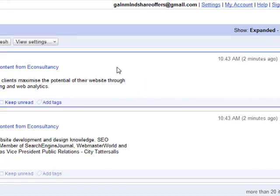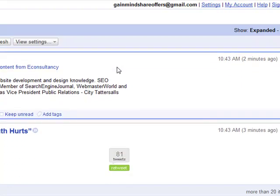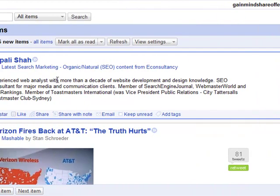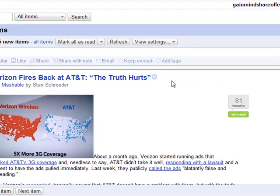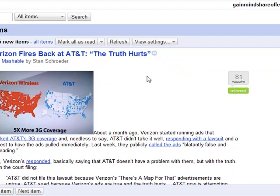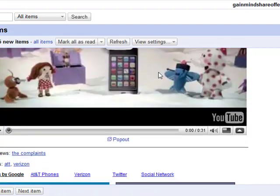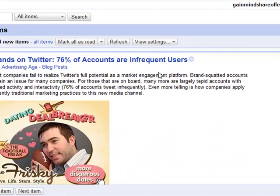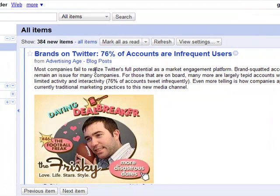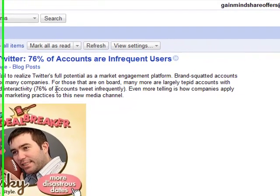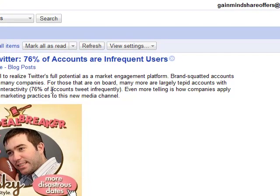You'll see that I'm able to scroll through different stories directly related to things I'm interested in. For instance, here's an article on search marketing from E-Consultancy. There's some information on Verizon and AT&T regarding the tech industry and what's going on with cell phones and mobile — I like to keep up with that. And here's something interesting from Advertising Age magazine about brands on Twitter: 76% of the accounts are infrequent users. That would be relevant to me as a marketer.